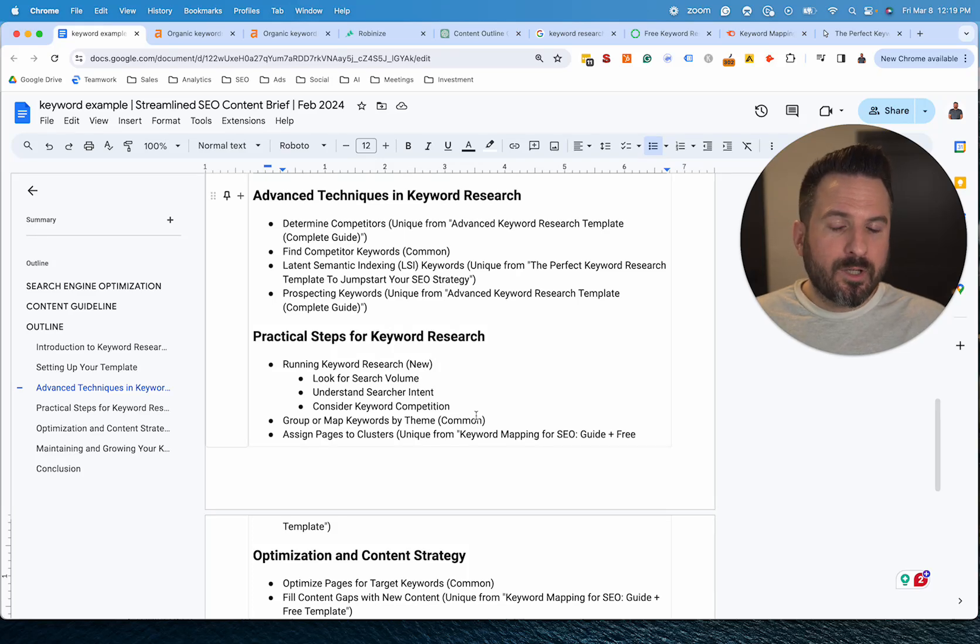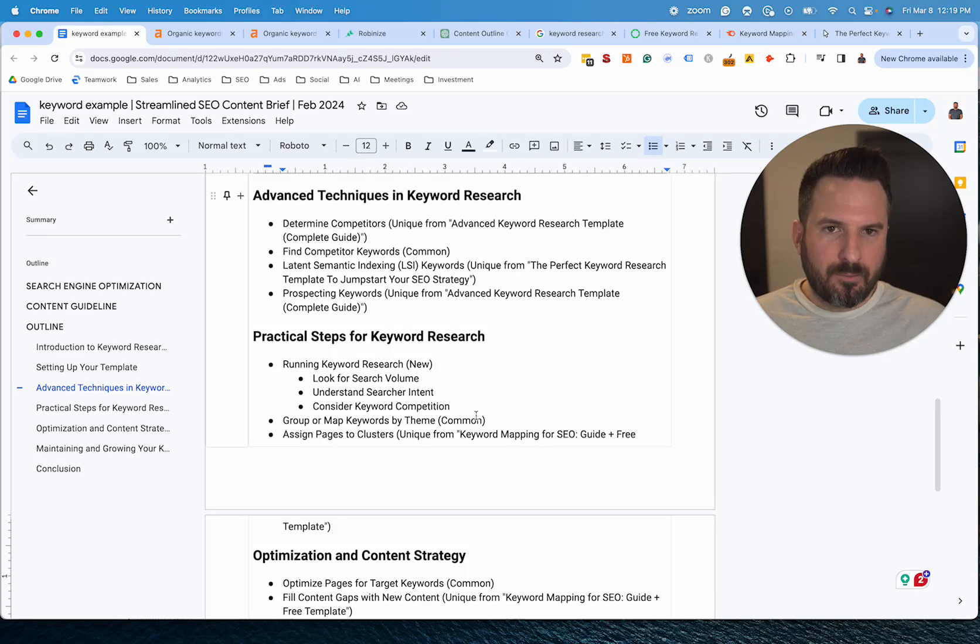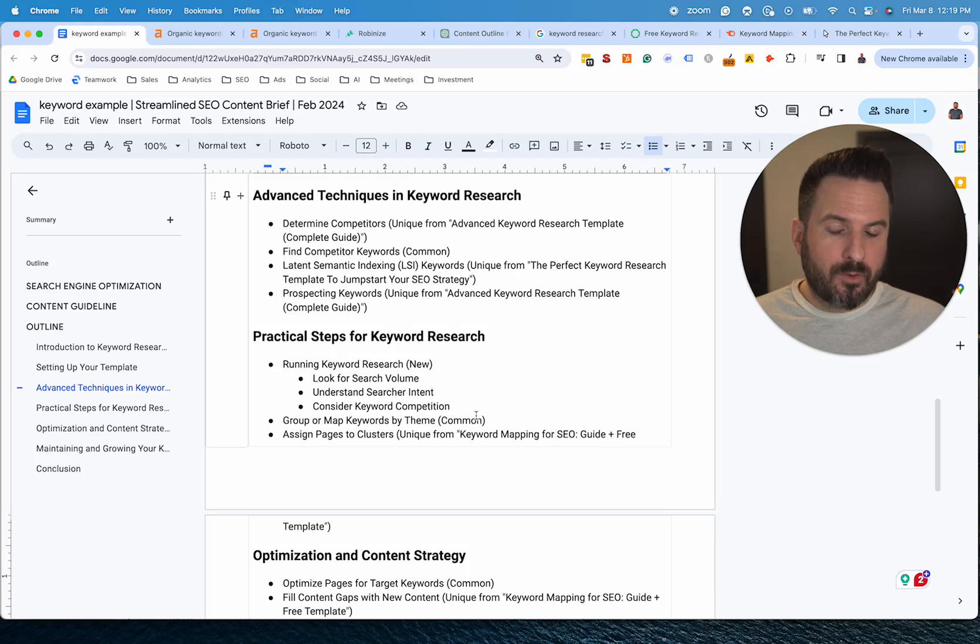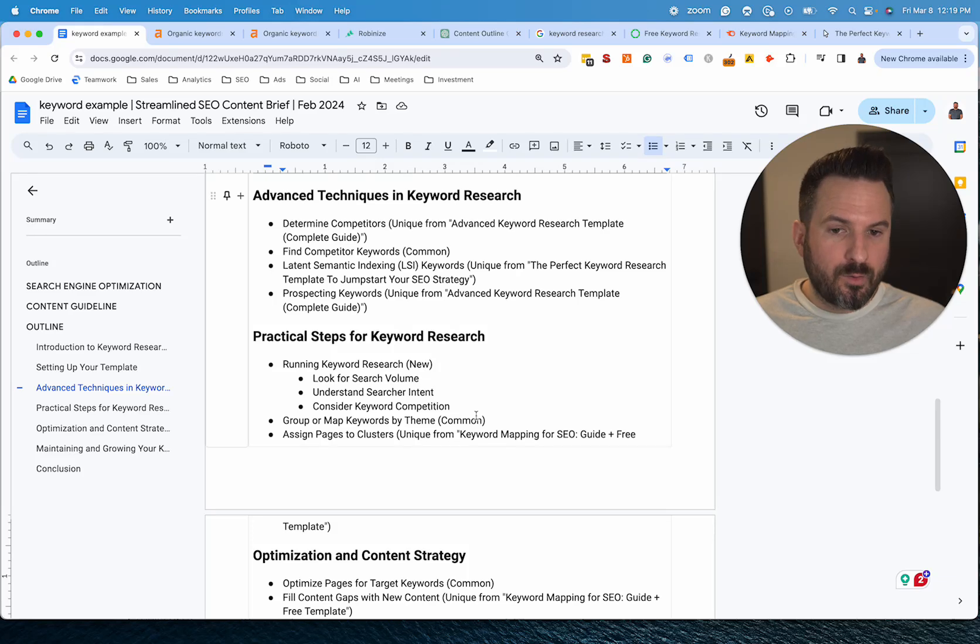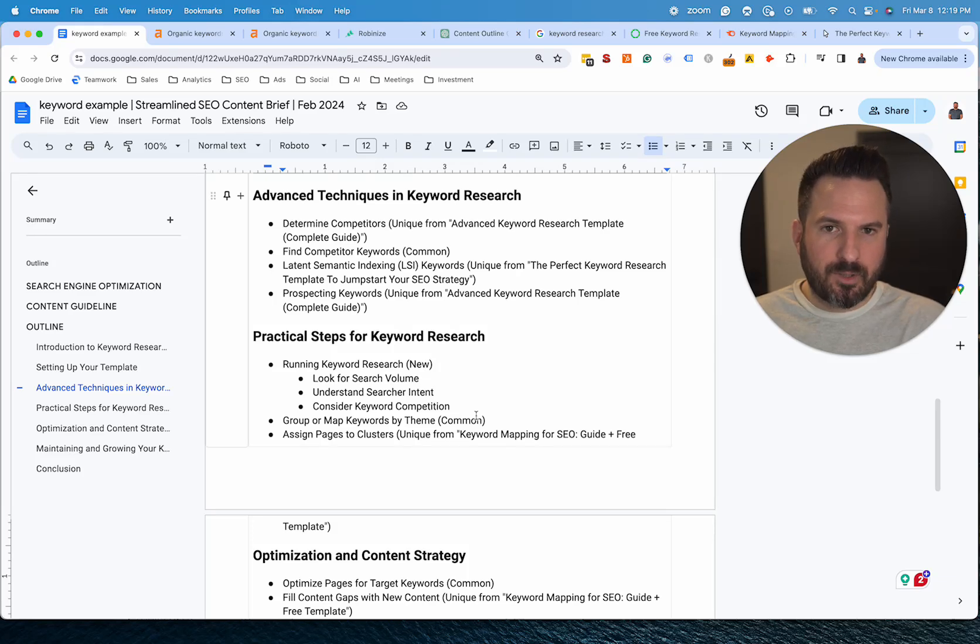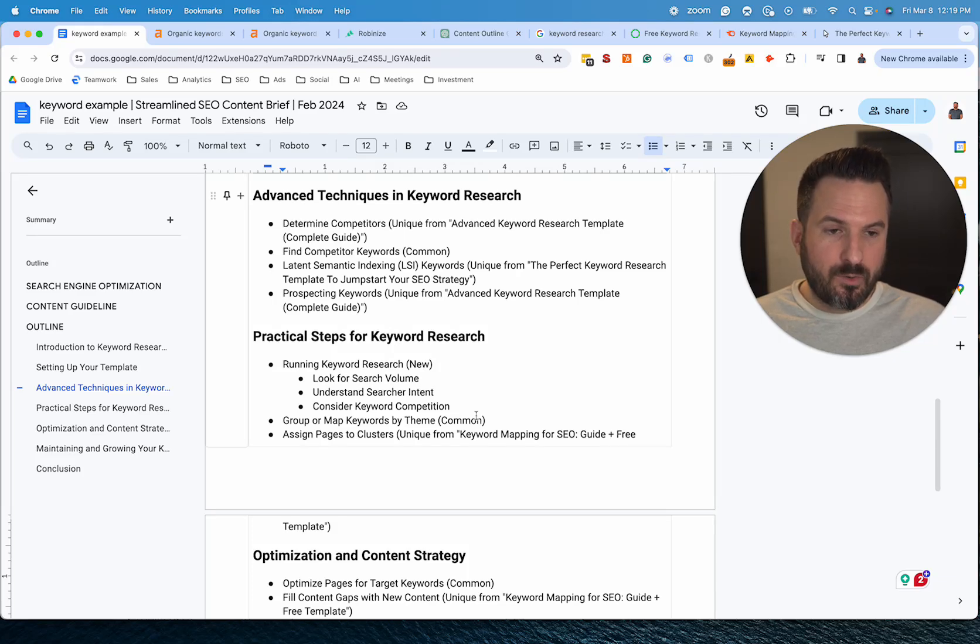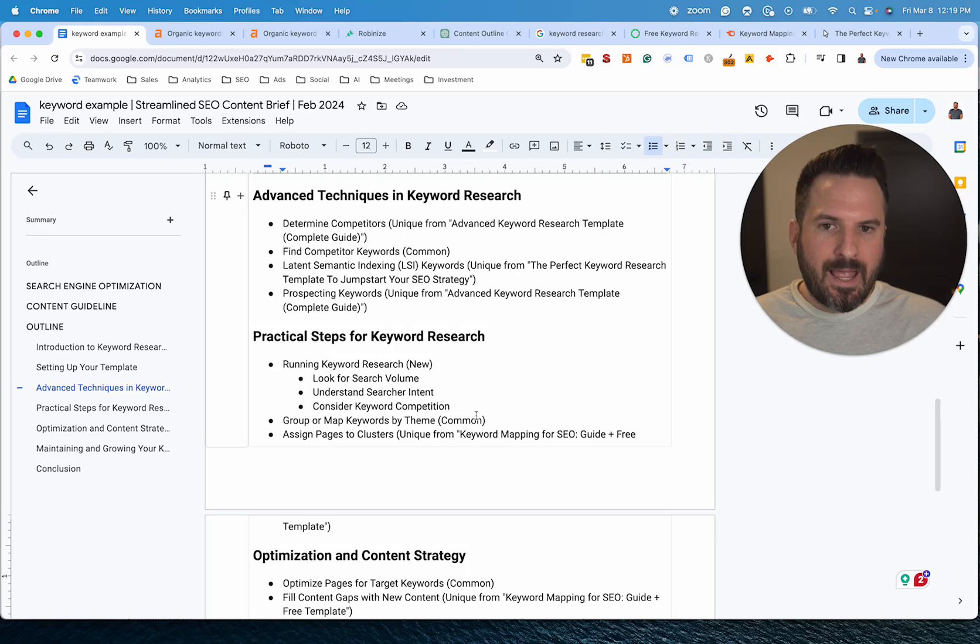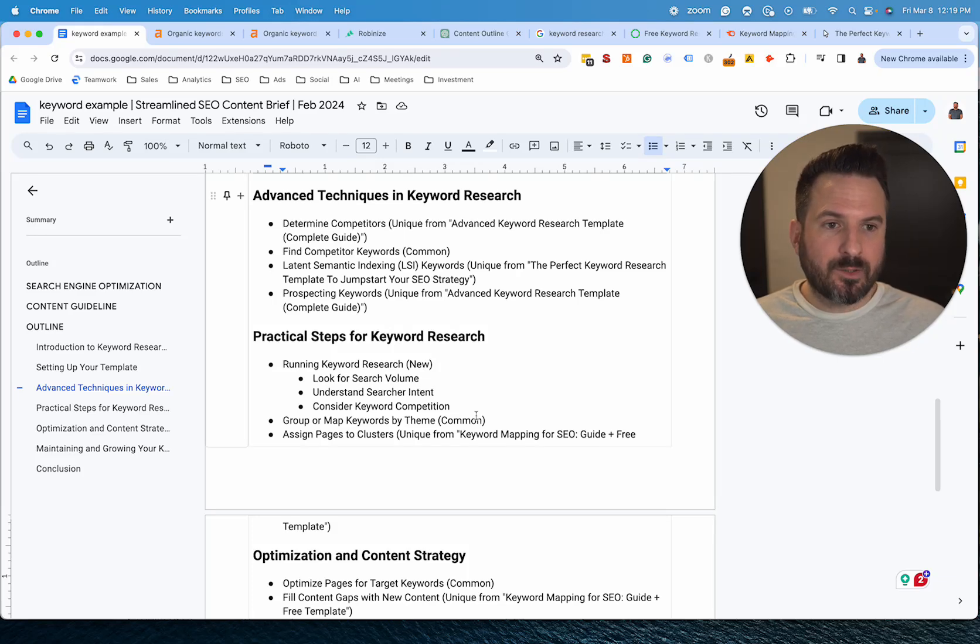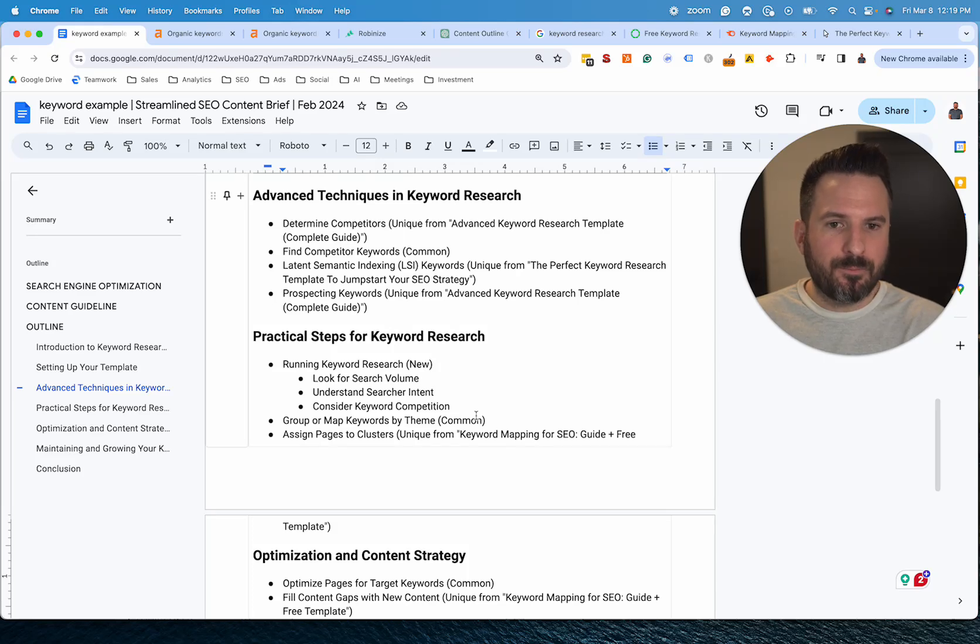So we're going to be giving away this brief template plus the ChatGPT prompt, and a few other ones that we're working on, on our newsletter. So if you want a copy of this template plus the prompts that we're using to speed this up, sign up for the newsletter. It'll be in the link below. And every month we give away a different template, so this will be the next one that we're giving out within the next week or so.